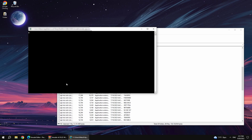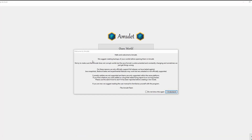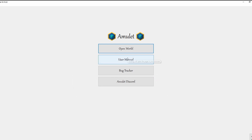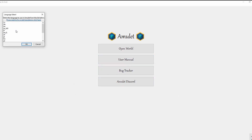This might take a moment. Once it's open, click understand. At the bottom, you can change the language, and there are 4 additional options.